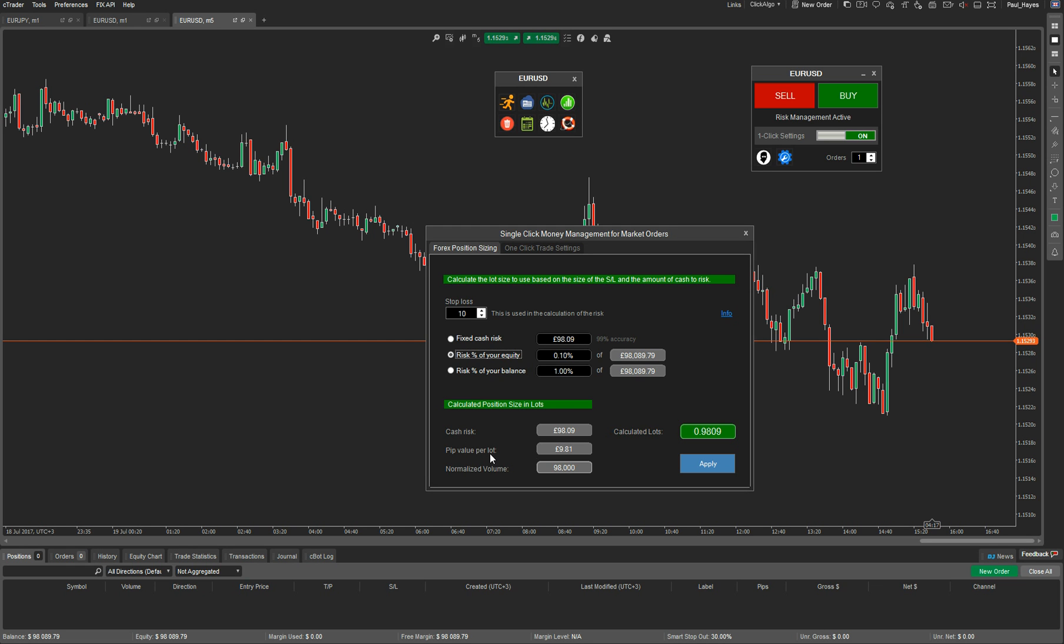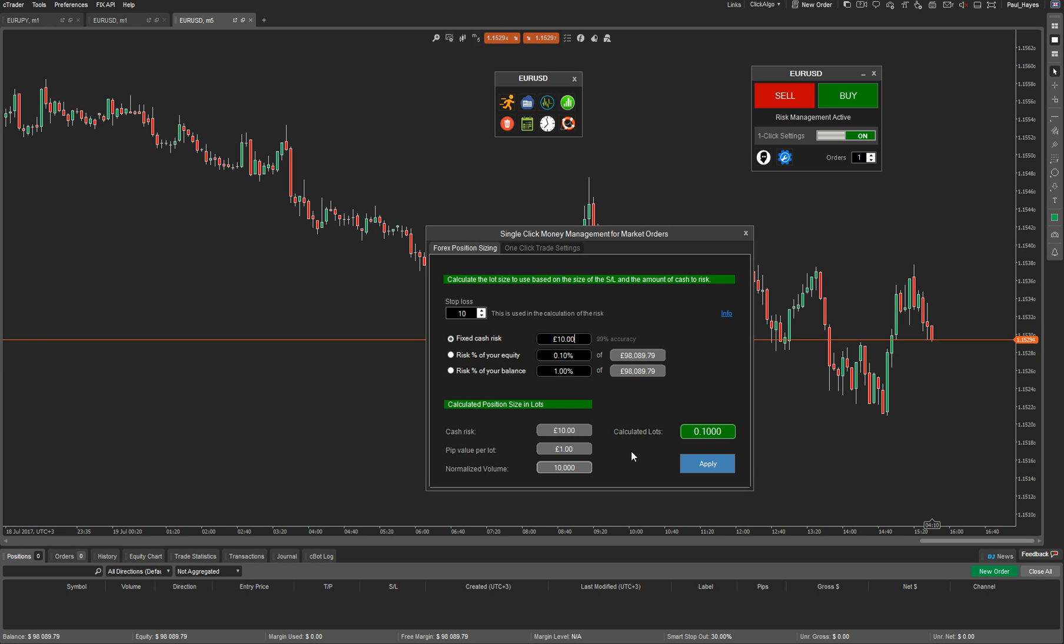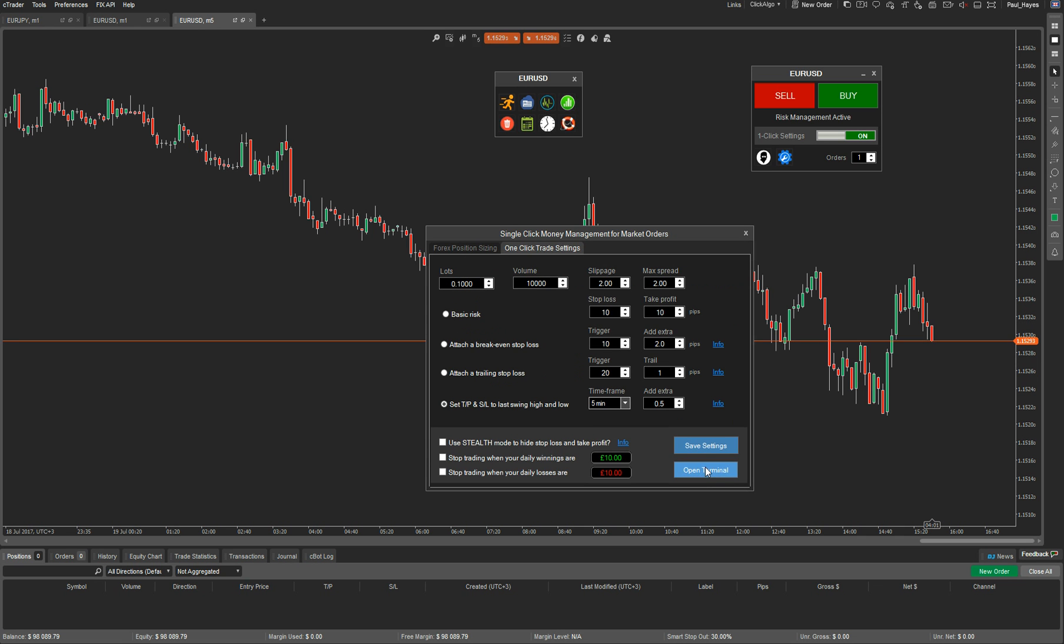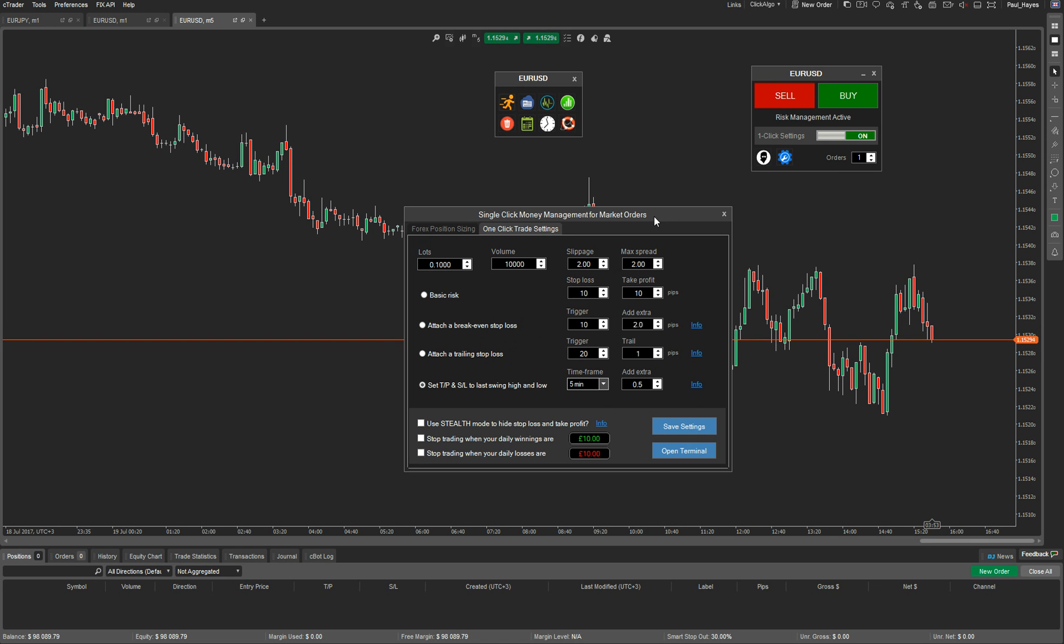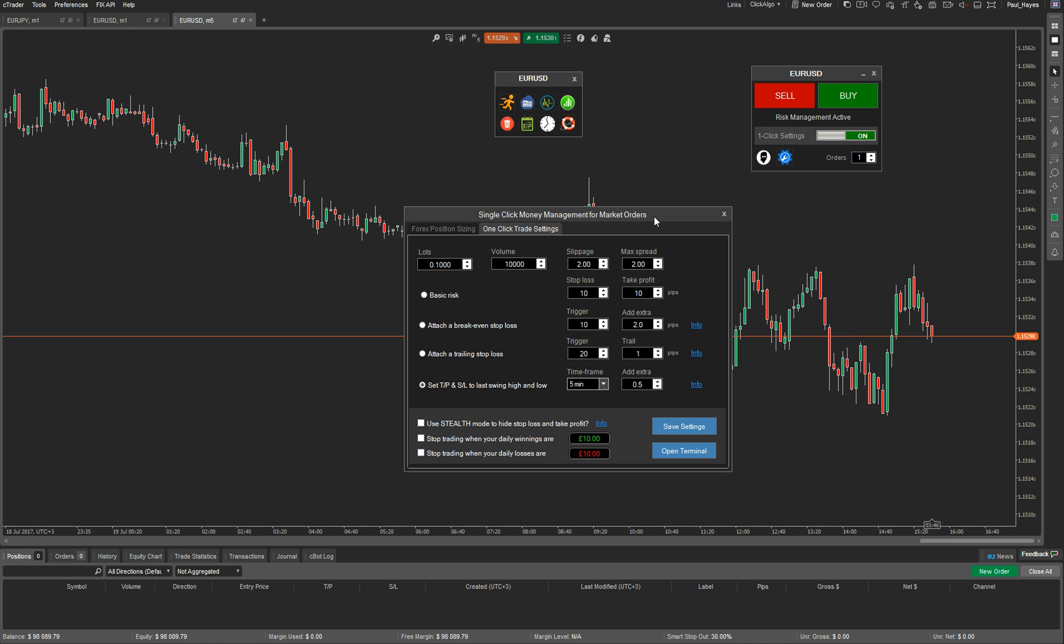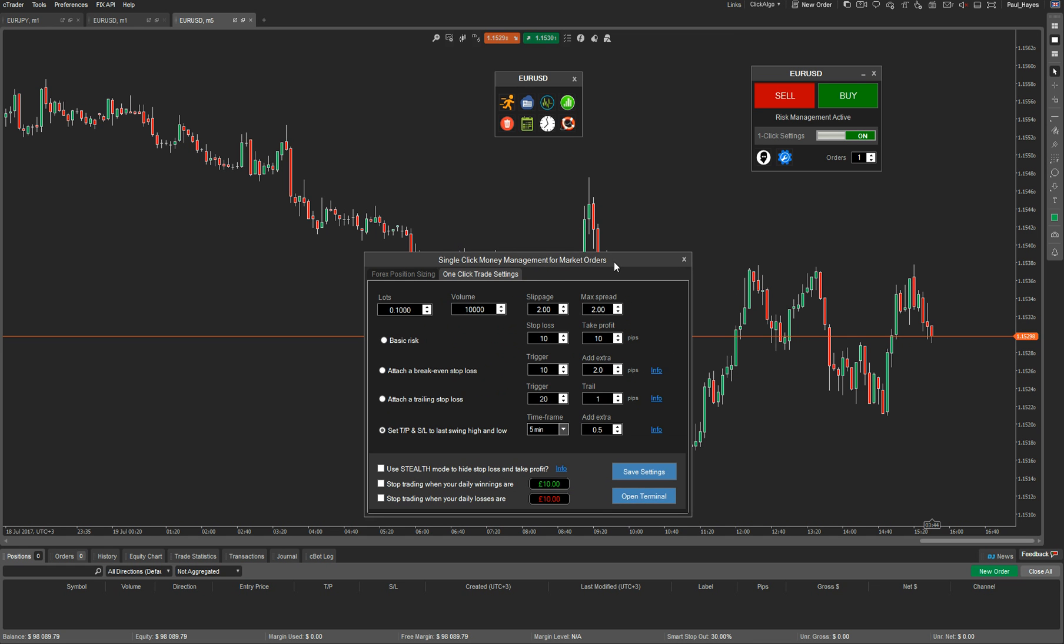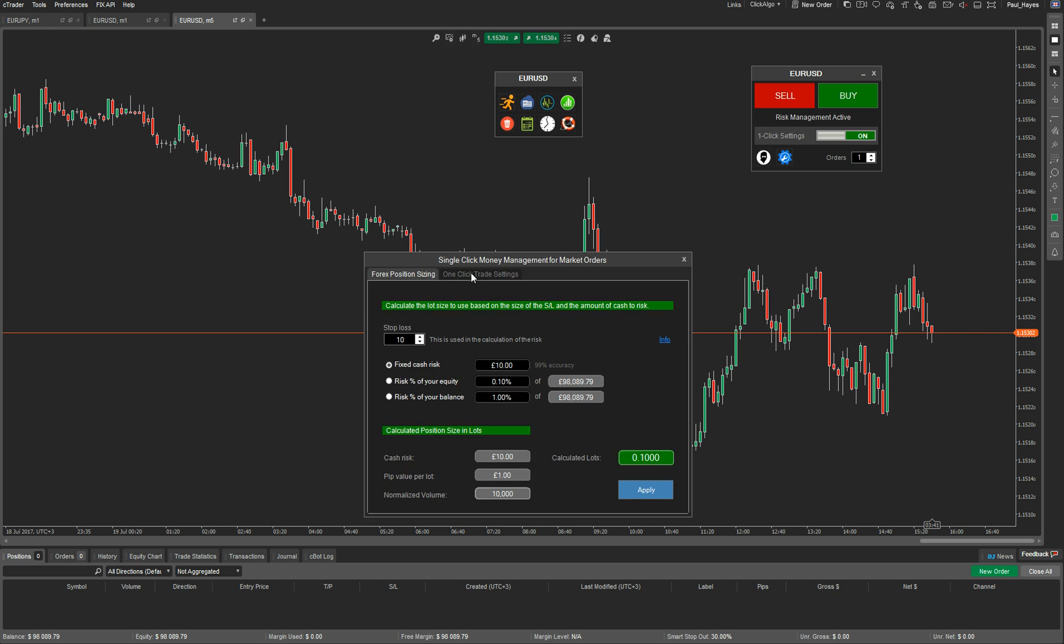So your balance is what you started with. What you haven't, it's unrealized. So you haven't actually closed all your positions yet to actually say. So if you are 100 pips down and you closed all your positions, your balance will be 100 pips less. That's what I'm trying to say. So you can risk a percentage of your balance or a percentage of your equity. Down here it tells you your cash risk. I'll go back to fixed cash risk of 10 pounds. And a pip value per lot. Each lot is worth one pound. Normalized volume is 10K. And the lot value is 0.1. If you apply that, it then takes you to the one-click trade settings.